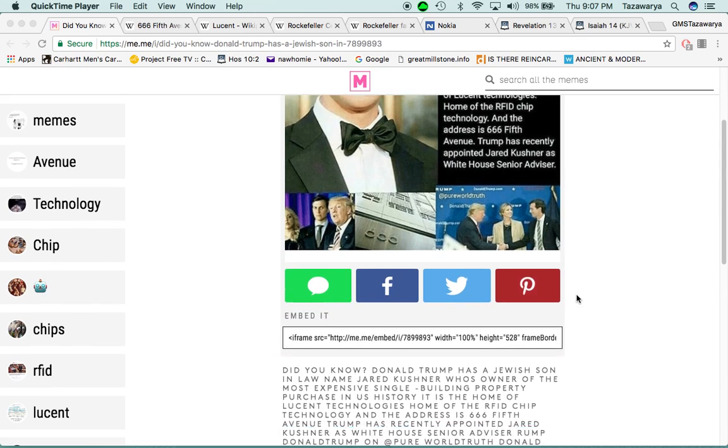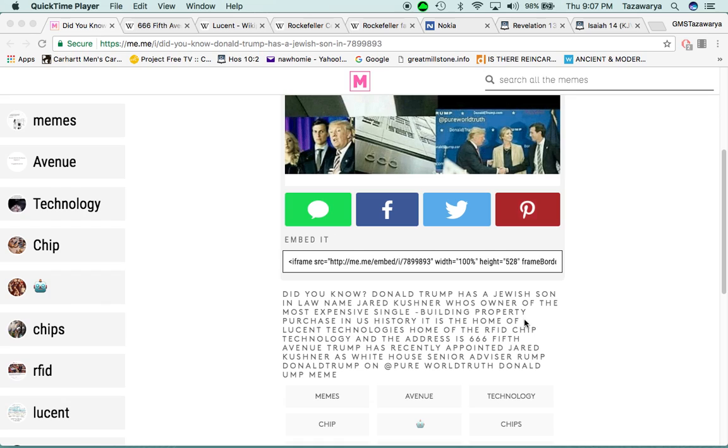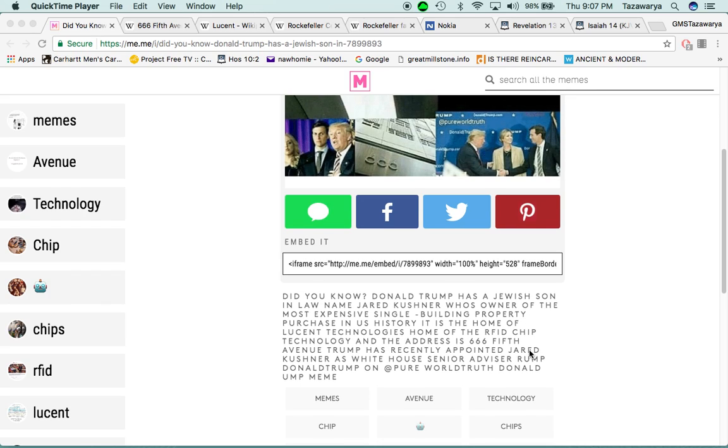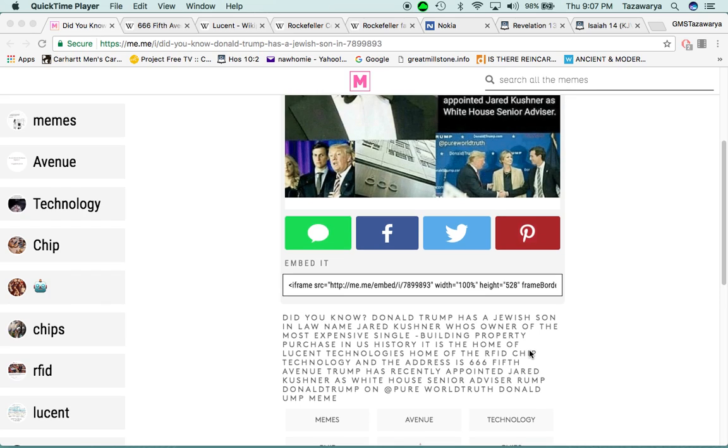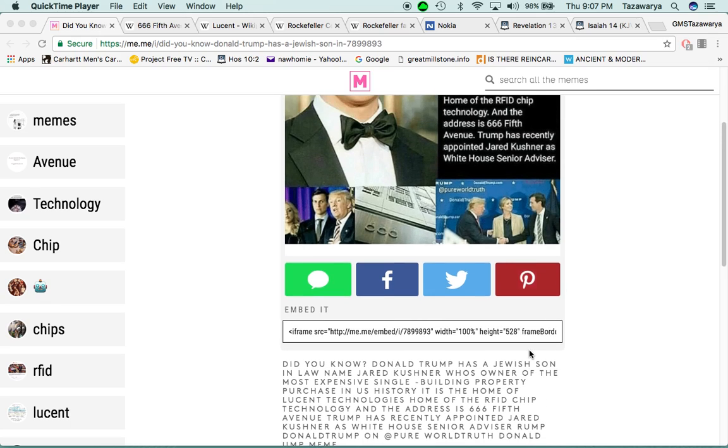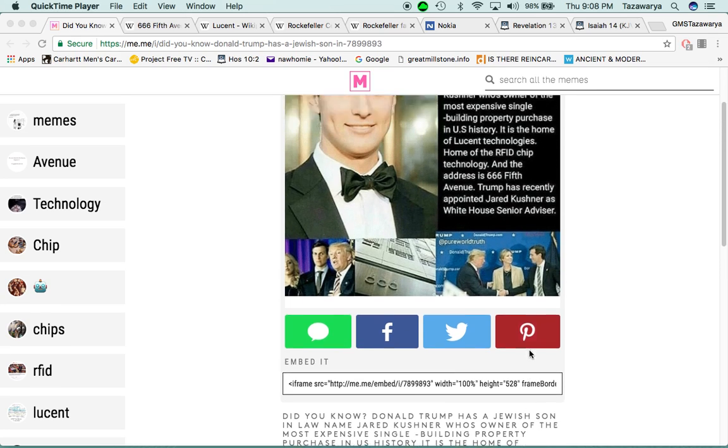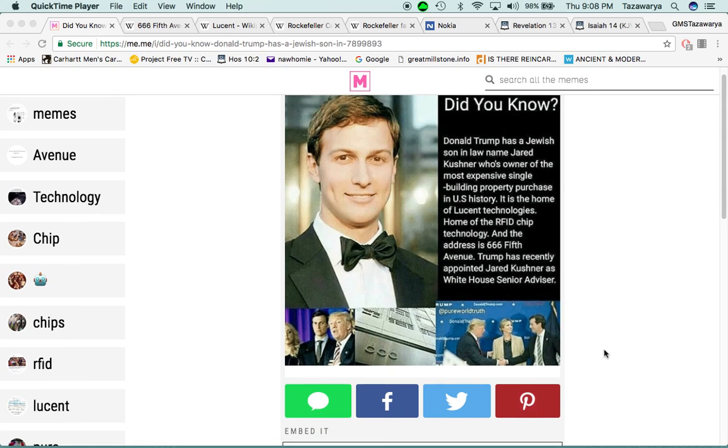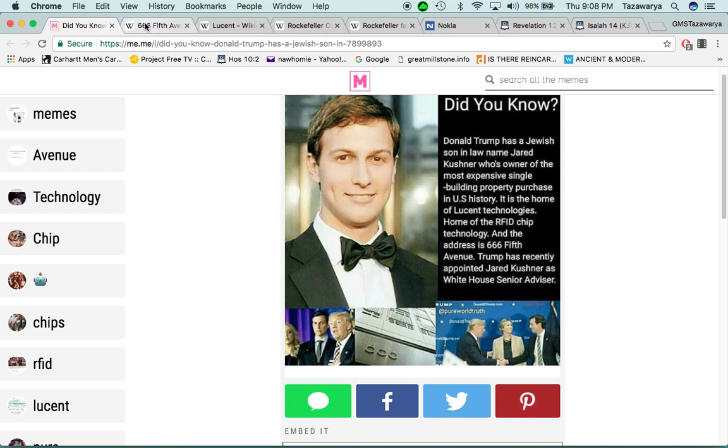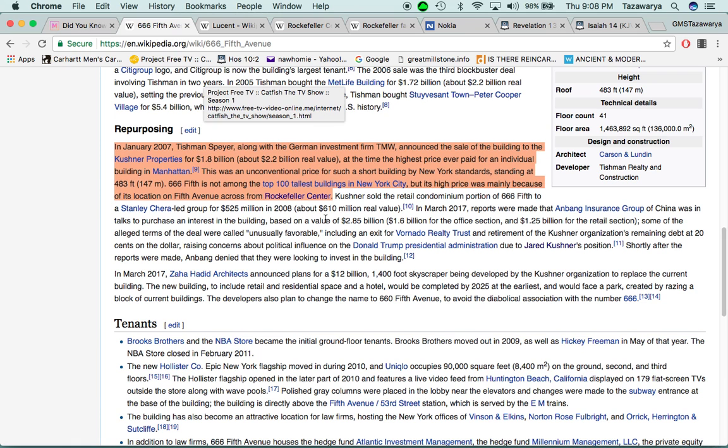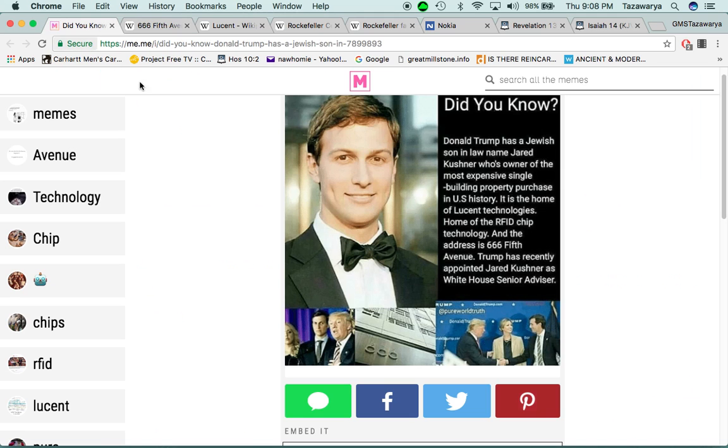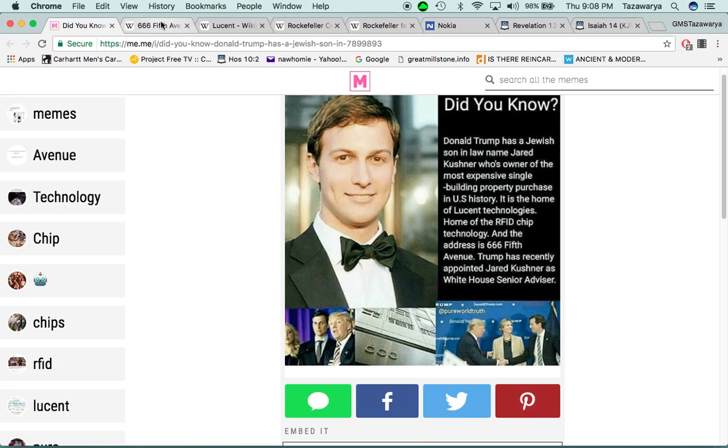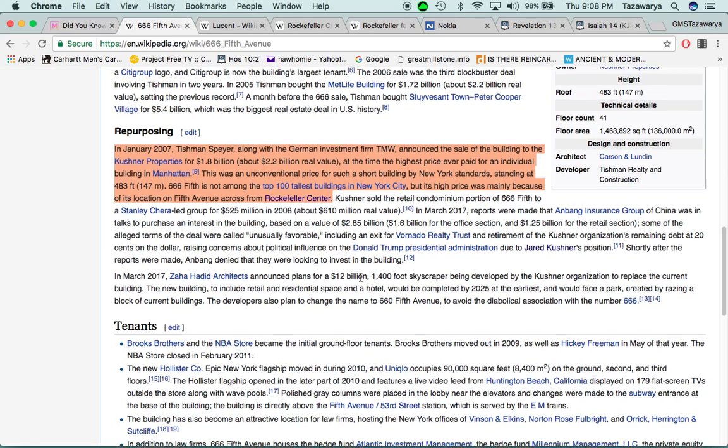So I believe that this guy, he probably will play some type of part in the RFID chip being pushed. Now, I want to go into the property purchase of this 666 5th Ave.